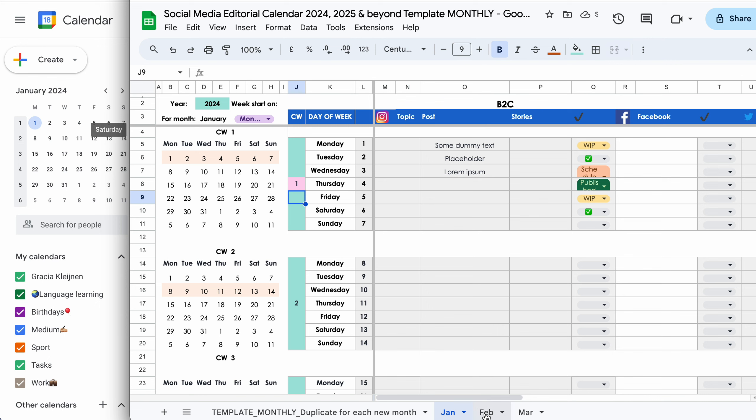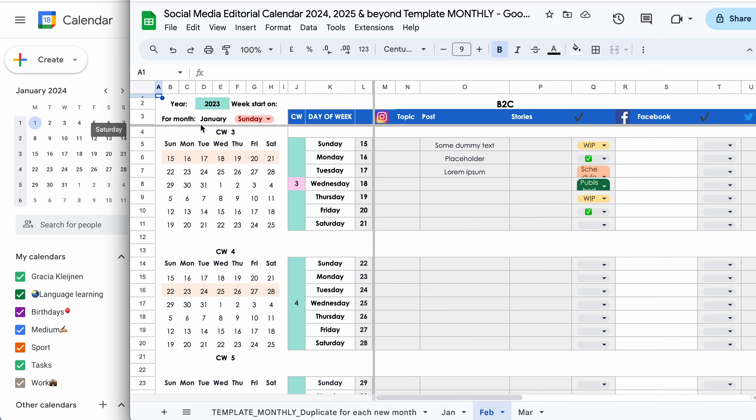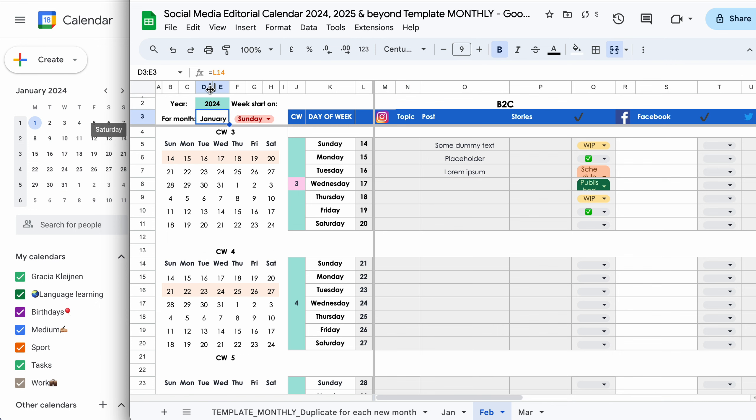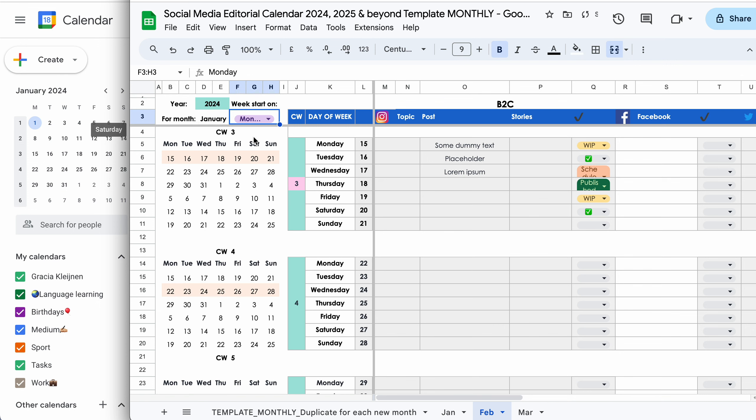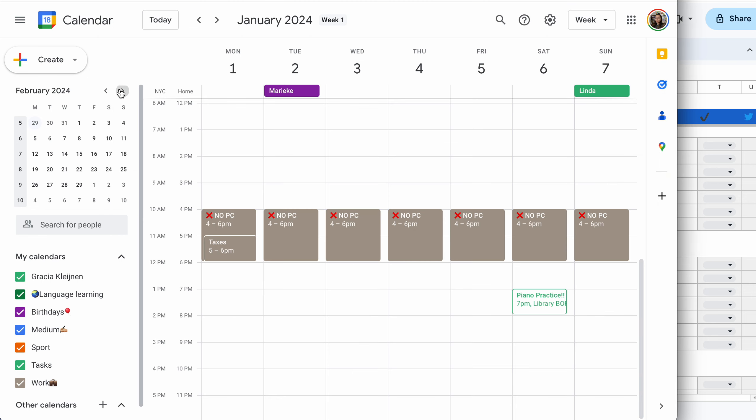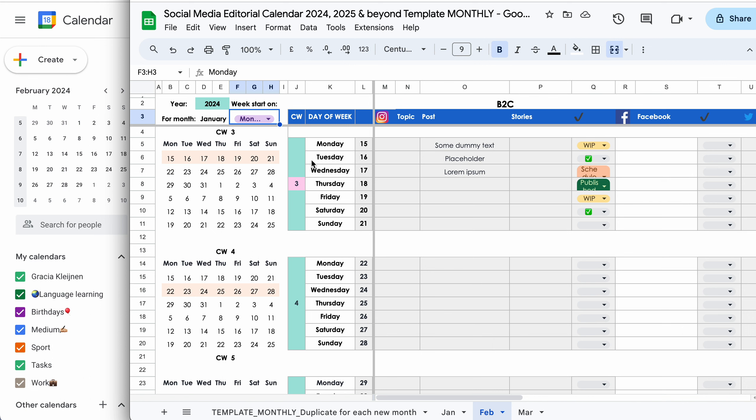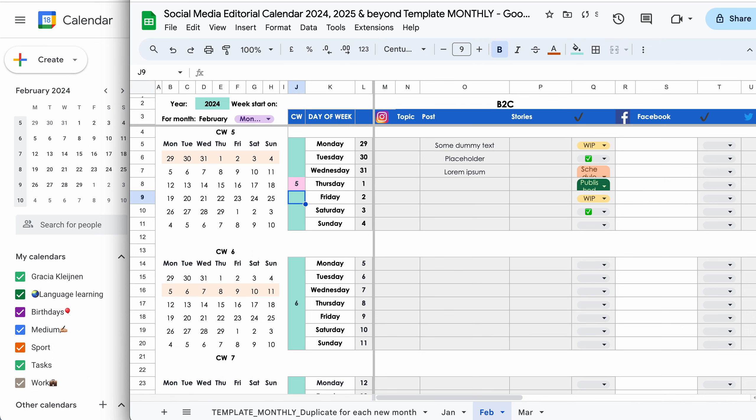We're going to do the same for February, just to show you how that looks like. 2024. I want my weeks to start on Monday. And we're going to take calendar week five. That's the first week of the month. As you can see, this coincides with the correct dates. And that's it. These three buttons, that's all you need to adjust.